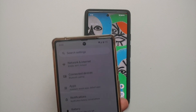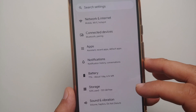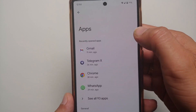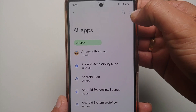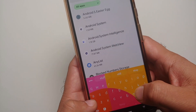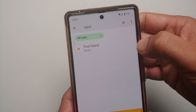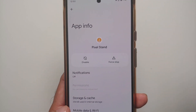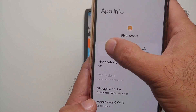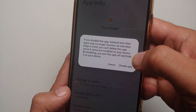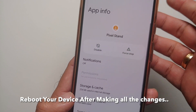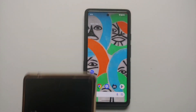If you have a Google Pixel 6 or 6 Pro and are not using the Pixel Stand, you can disable that app. Go into Settings, then Apps, then See All Apps. Tap the three-dot menu, make sure Show System is enabled, and search for 'stand'. You will see the Pixel Stand application — if you are not using it to wirelessly charge your device, feel free to disable it. It will ask you to confirm; just select Disable. You can always re-enable it later.